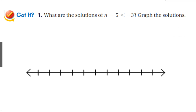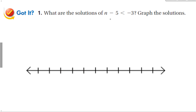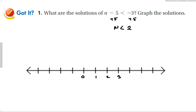For the guided problem, add 5 to both sides and we get n is less than 2. On the number line, mark 0, 1, 2, 3. Place an open circle at 2 because it is not less than or equal to, and this time the graph goes to the left — shade that way.